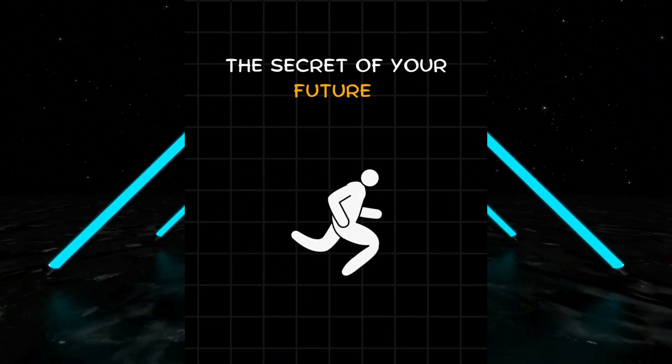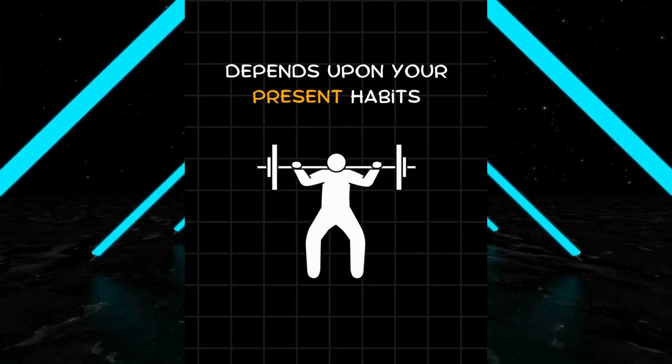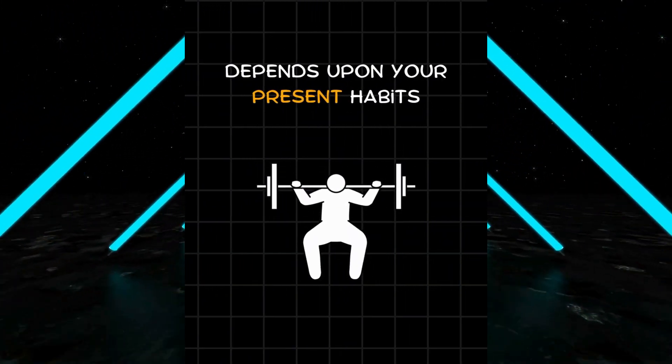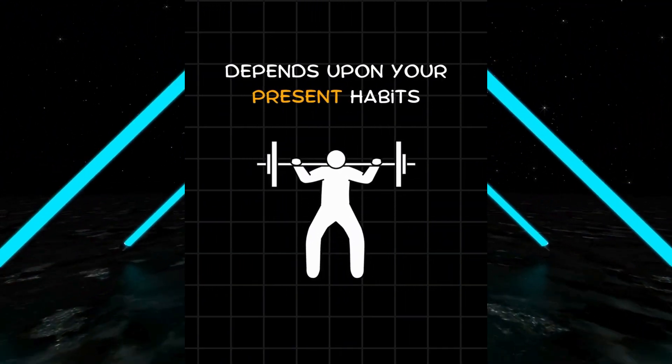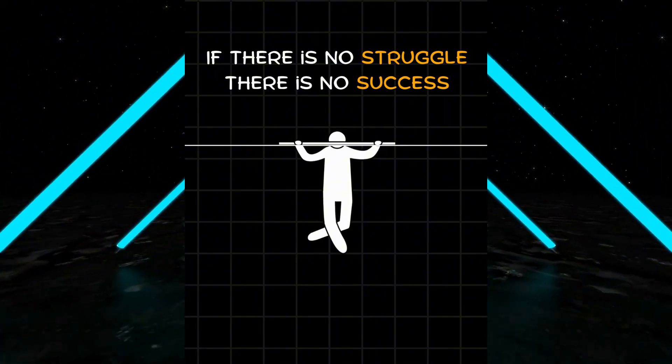The secret of your future depends upon your present habits. If there is no struggle, there is no success.